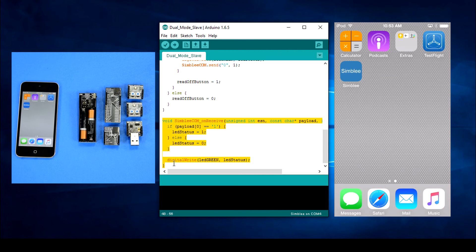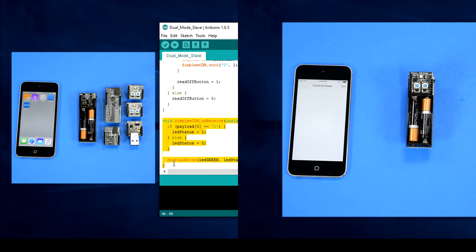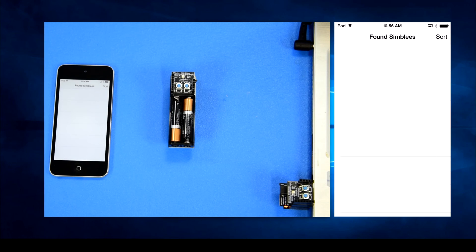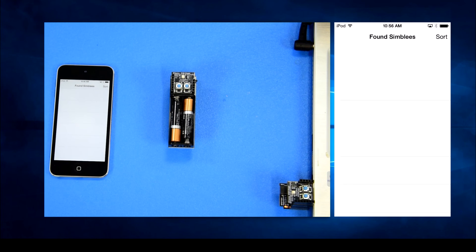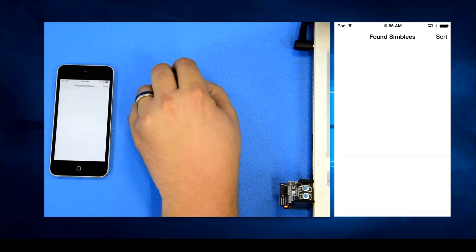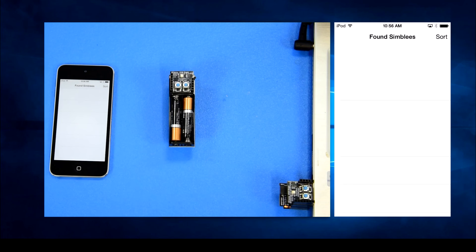Program the sketches to your two Simblee breakout boards using the USB shield. Keep one node connected to your computer and assemble the other with an LED button shield and the AAA battery shield. Power everything up and let's open the app.